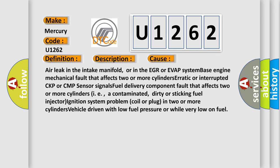Air leak in the intake manifold or in the EGR or EVAP system. Base engine mechanical fault that affects two or more cylinders. Erratic or interrupted